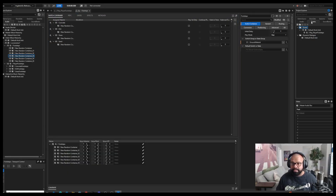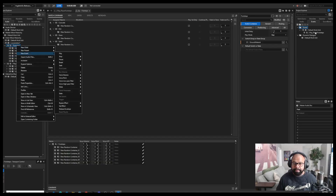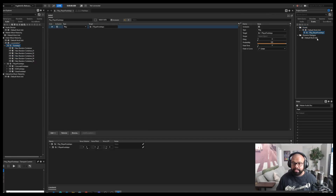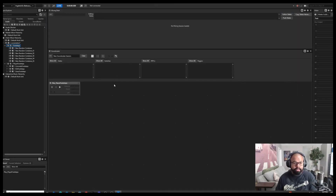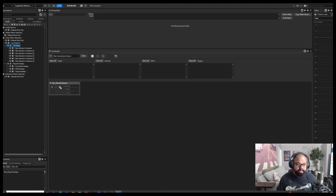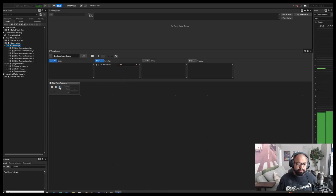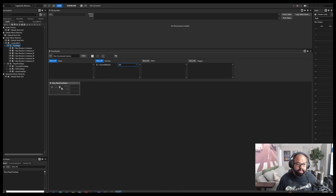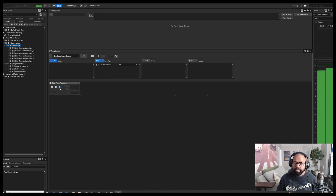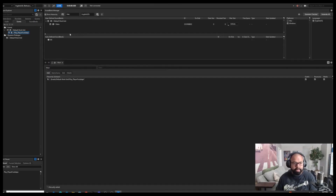The final step is to create the event: right-click the container, new event, and it creates a play event that plays your footstep. In the Sound Caster, show all switches — ground material, concrete. If the game sees it as grass, the same event plays grass. Sand won't play because that's empty; dirt plays correctly. Put that into your main bank, generate, and it's sent to your game.